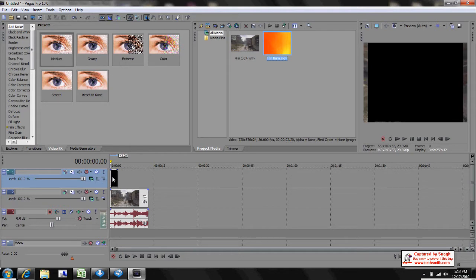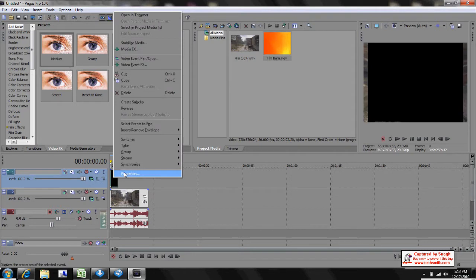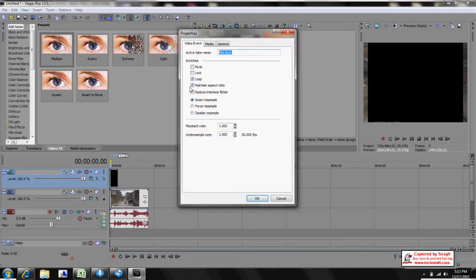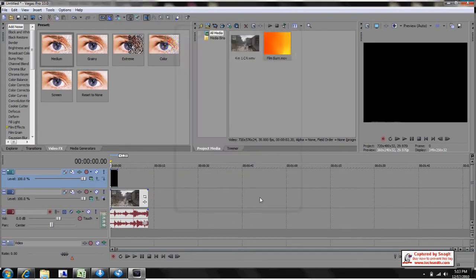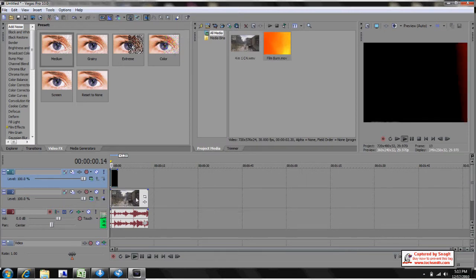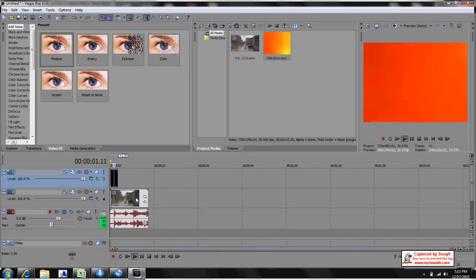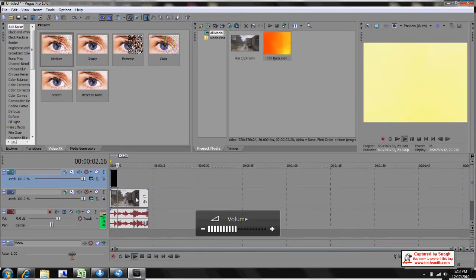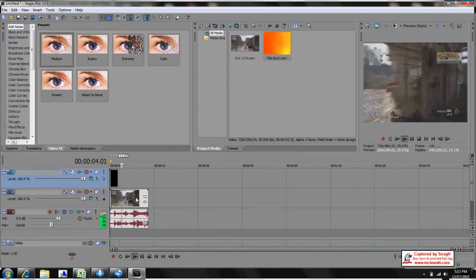And you'll notice it'll take up the screen, so you're going to want to right-click on it, Properties, click Maintain Aspect Ratio. Notice when I play it, it'll just take up the screen and you can't even see anything until it's over.